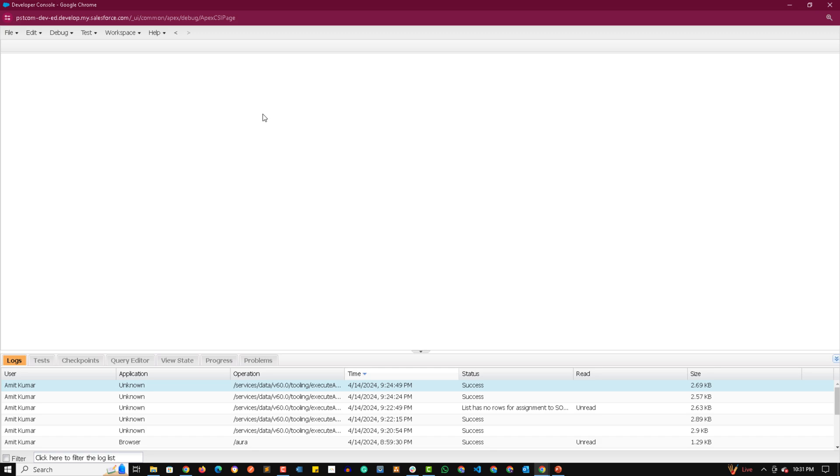Now before that, you should know that whenever we are querying anything using SOQL, the records that we get are the records that are already available in Salesforce org. It won't show the records that are available in recycle bin. So if we want to see the records that are available in recycle bin as well, then we have to use all rows keyword over there. Now let me show you how we can use all rows keyword.